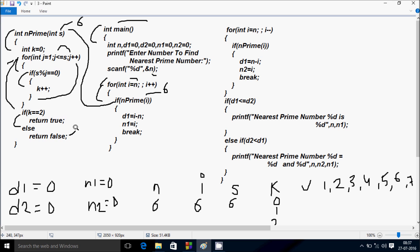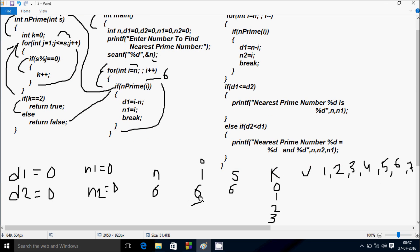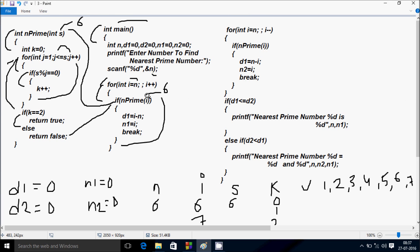Control comes back; isPrime returned false so that does not execute. I increases from 6 to 7. There is no condition, so that executes. isPrime is called with I value 7, and the same process continues.